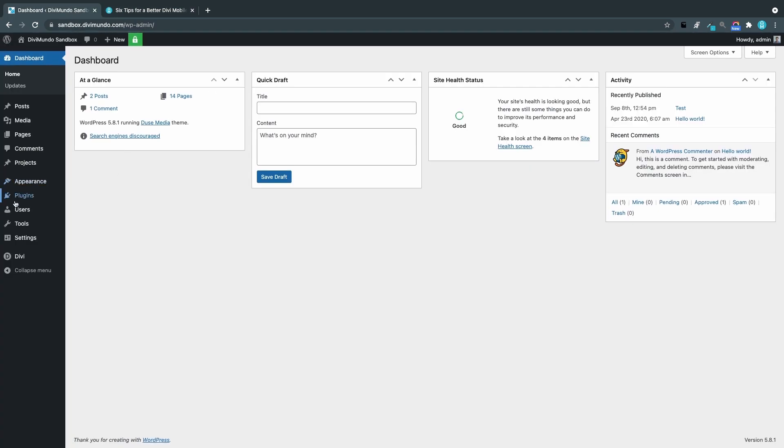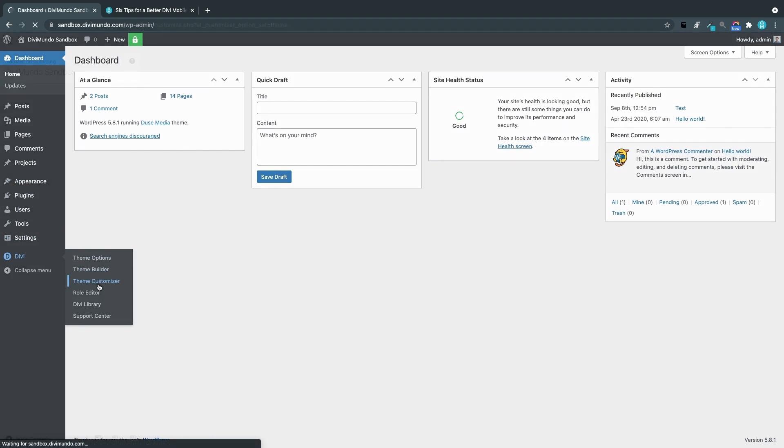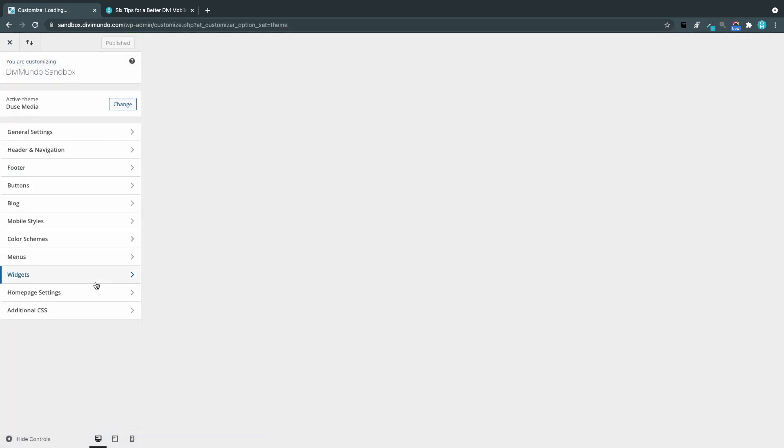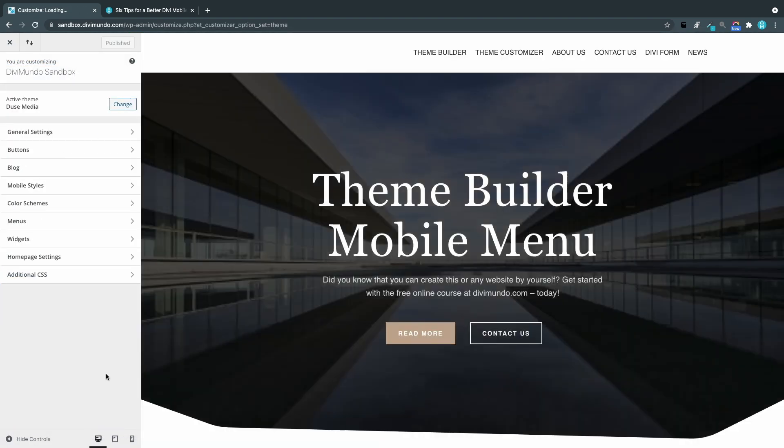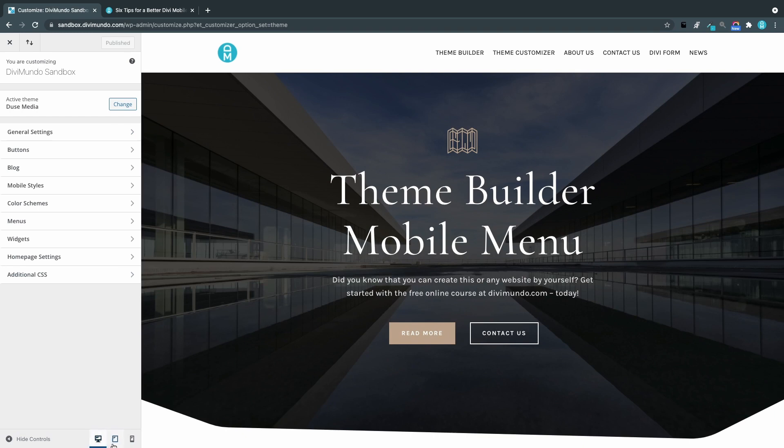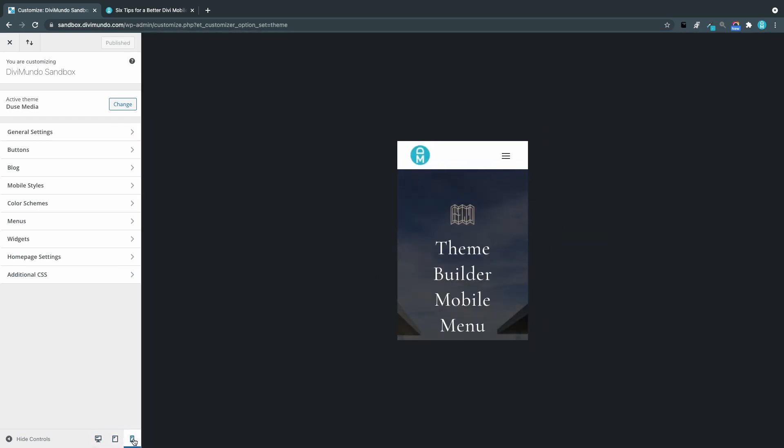From there we'll head to Divi and theme customizer. One nice thing about the theme customizer is that we can actually preview in iPad or tablet and smartphone view. So we can see the changes live to our mobile menu.